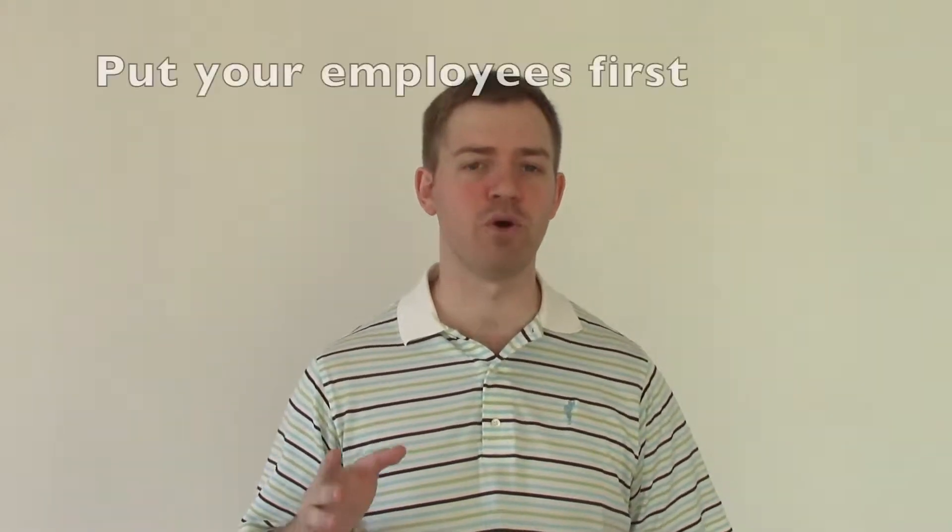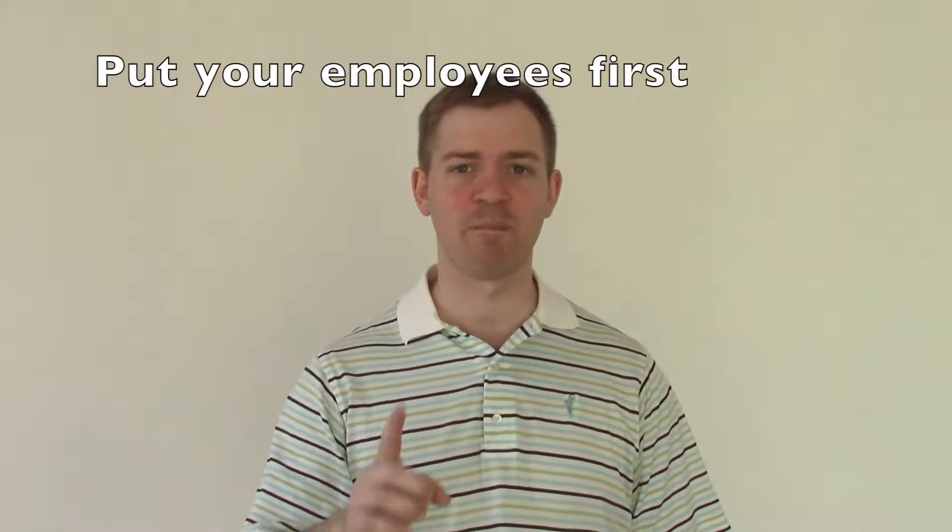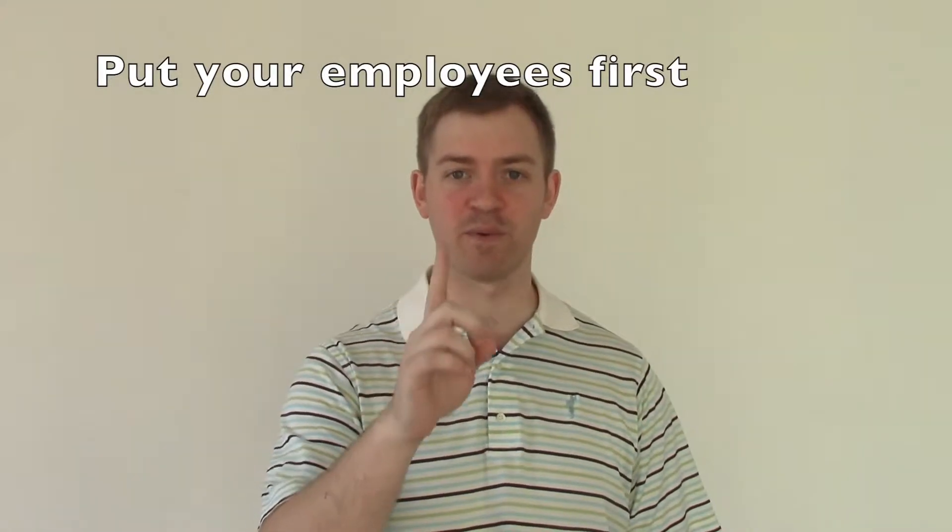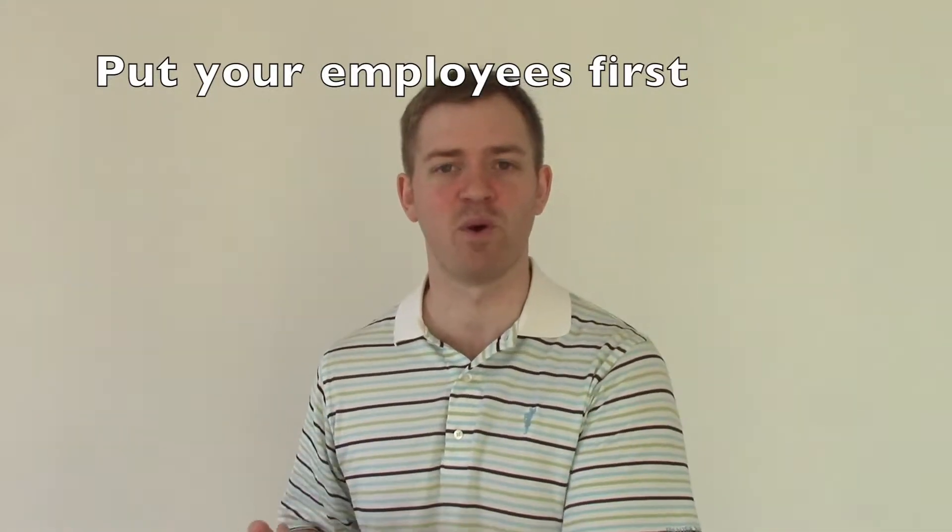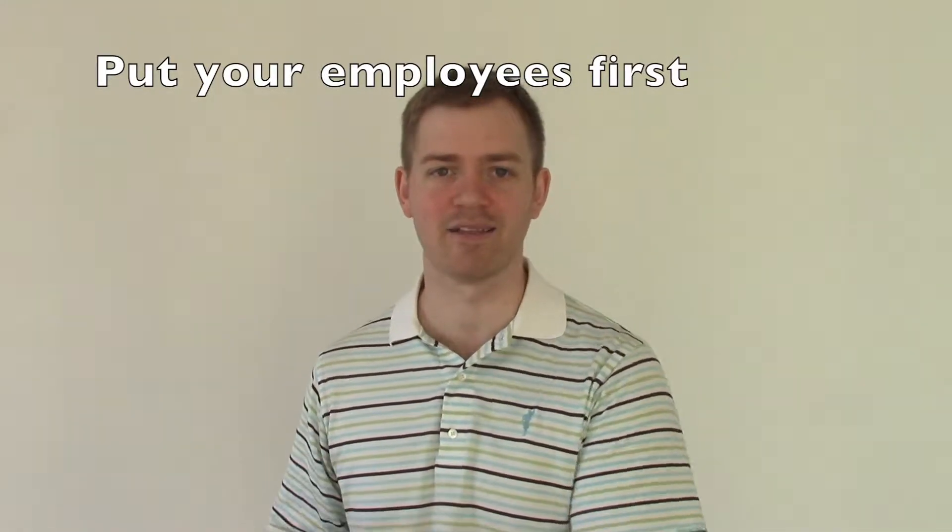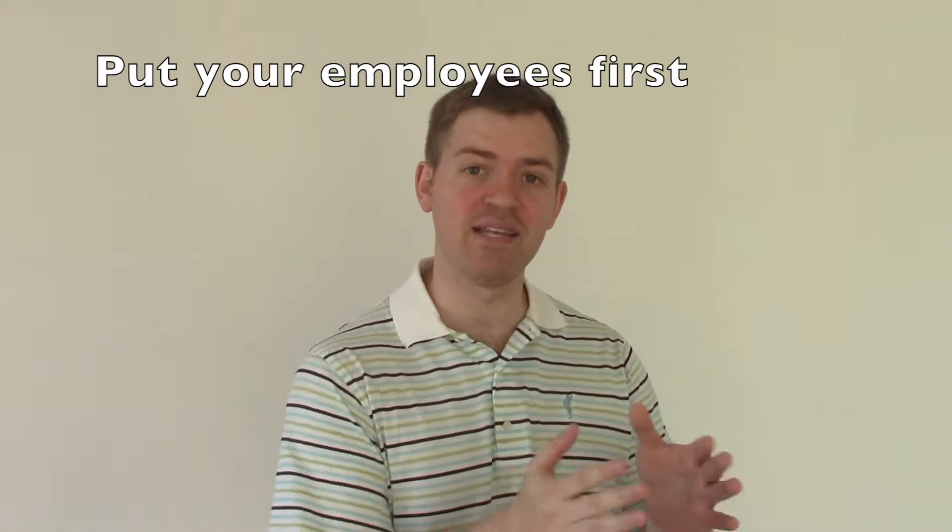Hello my friends, Jeff Davis here coming to you from Rotterdam, Netherlands. Today's message is focused around putting your employees first, putting your employees before clients. As an authentic leader, your job is to serve and inspire your employees.